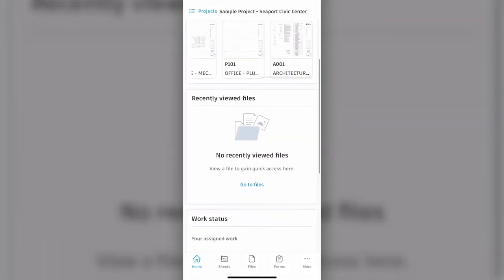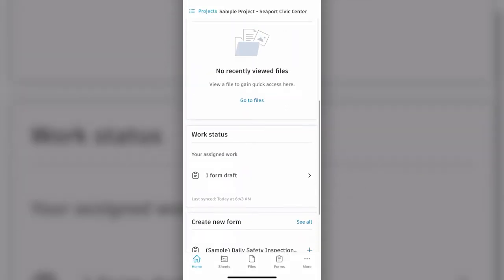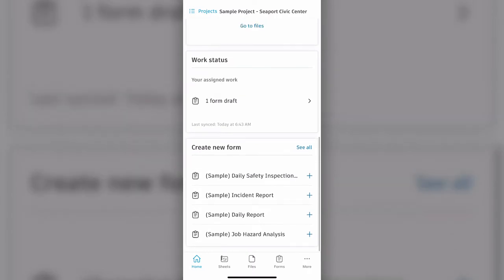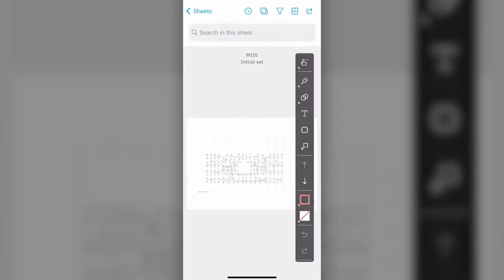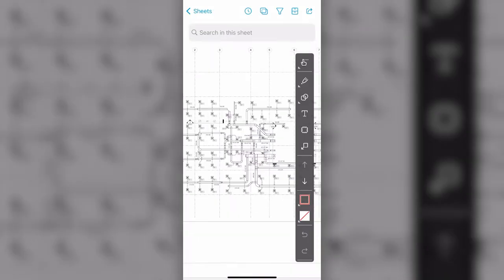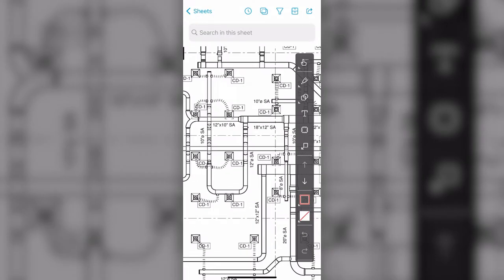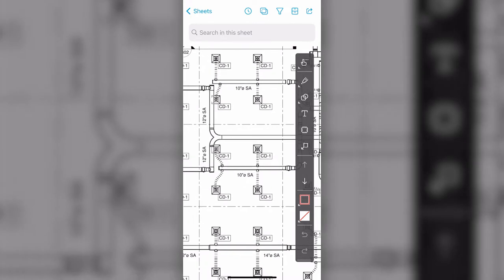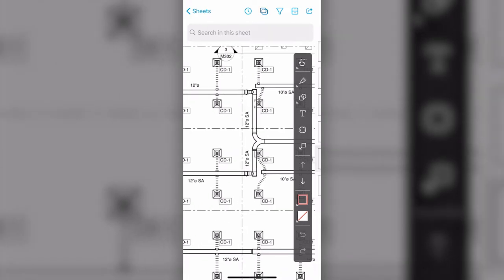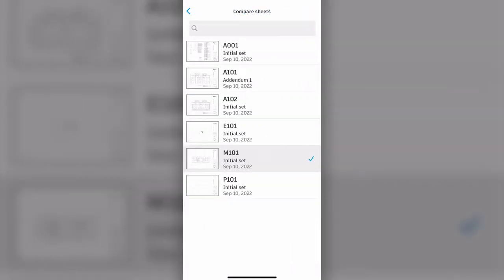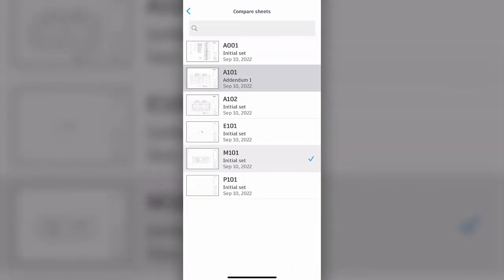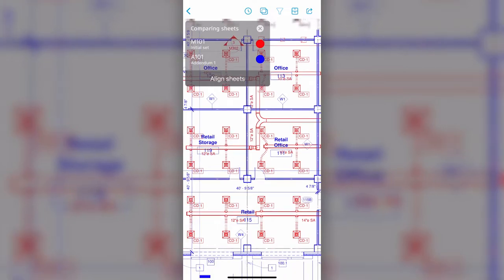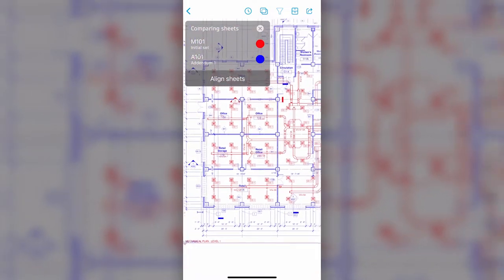File management is key when it comes to PlanGrid Build. The system provides several tools that help streamline and centralize document management. One of those tools is automatic version control. It ensures that teams are always working on the latest versions of drawings and models. Users can also view previous versions and compare versions to keep track of changes.